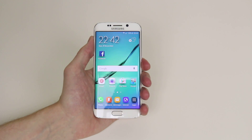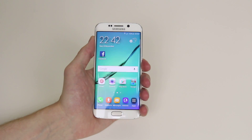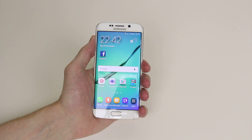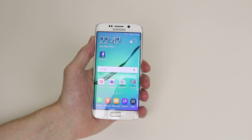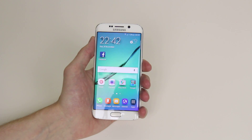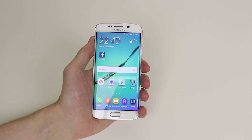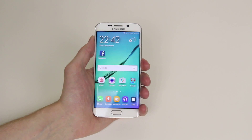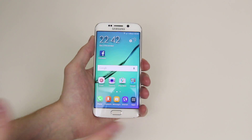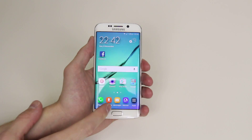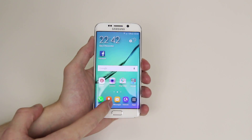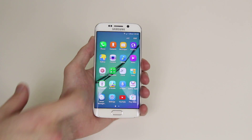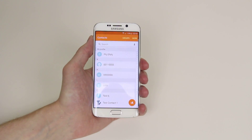In this tutorial I will show you how to set custom ringtones for different contacts using the Samsung Galaxy S6 Edge or the standard S6. To do this, all we have to do is access Contacts. If it is not on your home screen, if you go into the app drawer you will find it there.